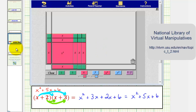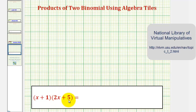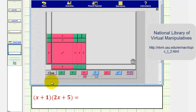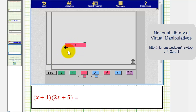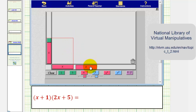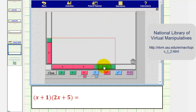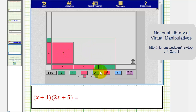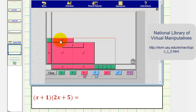Let's take a look at a second example. Here we have the quantity x plus one times the quantity two x plus five. So we'll first model x plus one vertically, using one x tile and one one tile. And then for two x plus five, we'll have two x tiles horizontally and five one tiles. The area of the rectangle formed will be the same as our product. Notice how we can fit two x squared tiles, one here and one here. We can fit two x tiles above the x squared tiles, here and here.